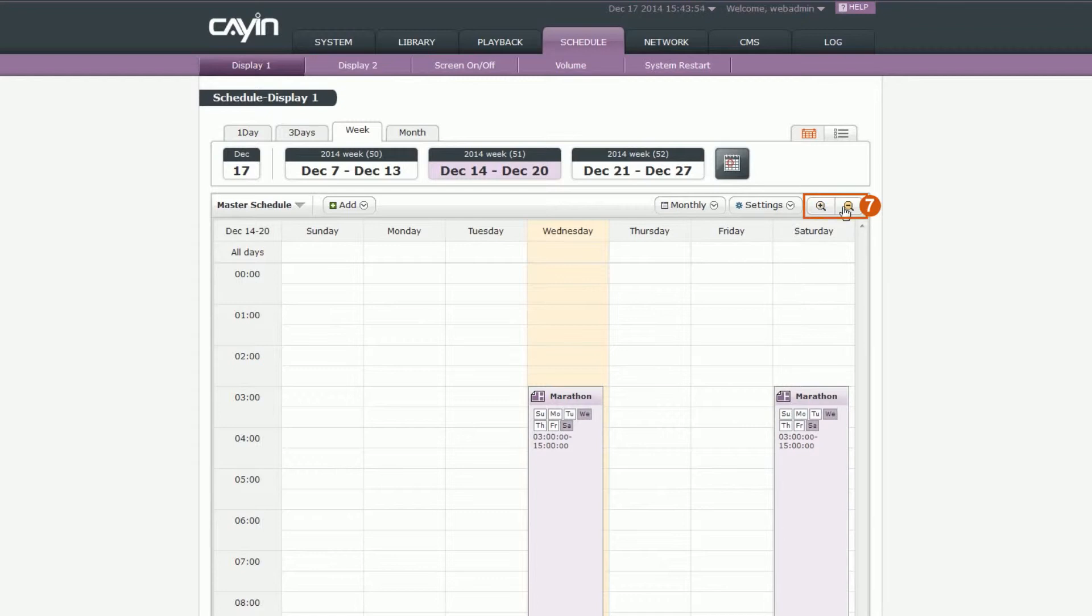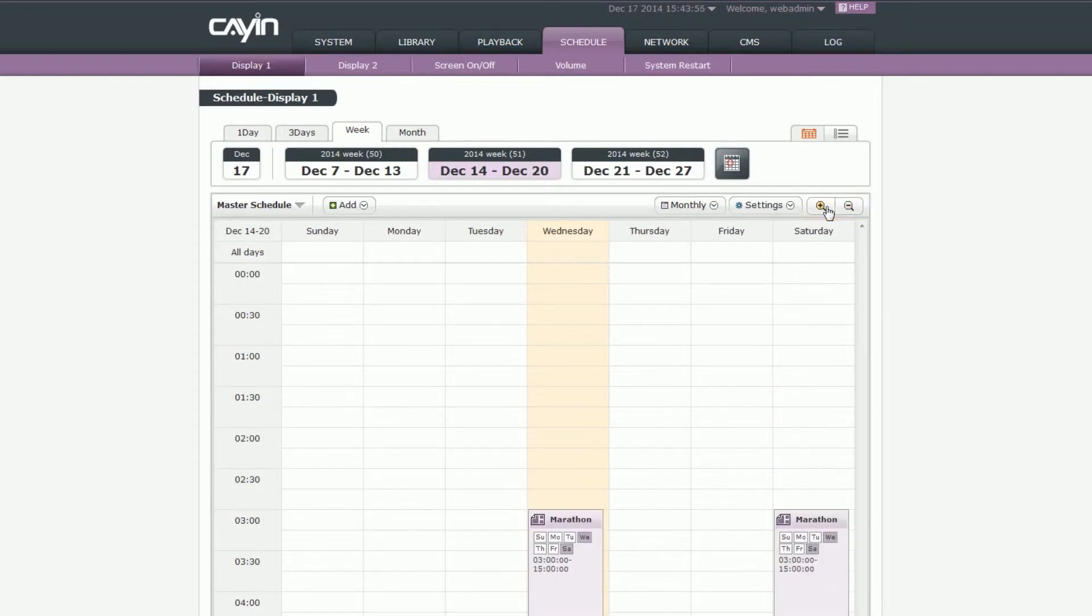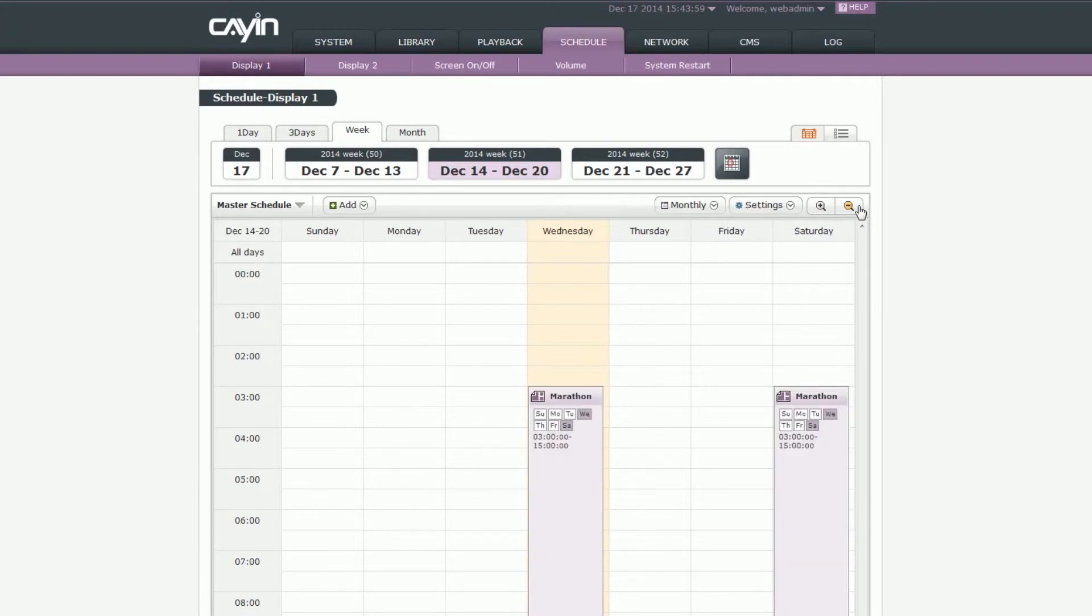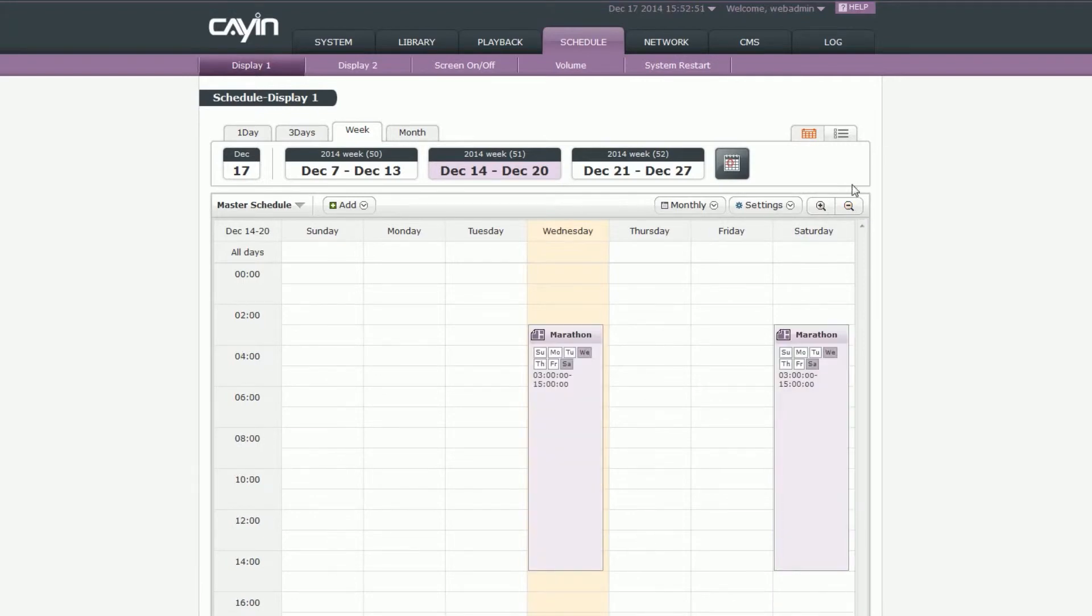Zoom in and zoom out: You can use this tool to enlarge or reduce the view of the calendar. Now, let's move on to the list view.